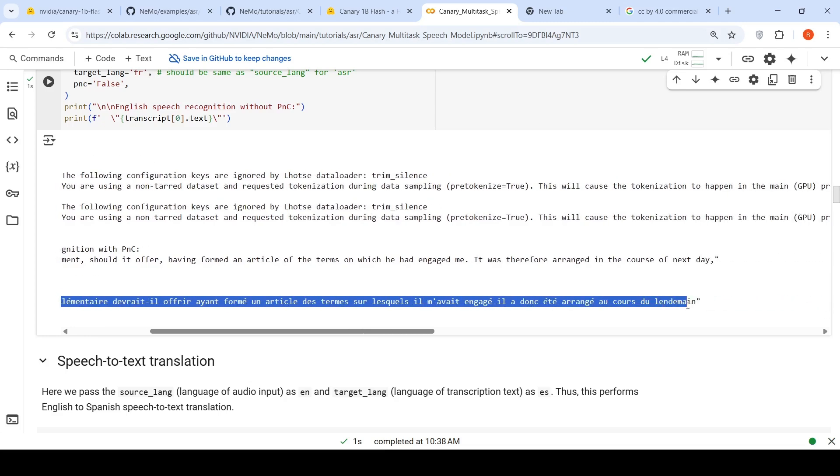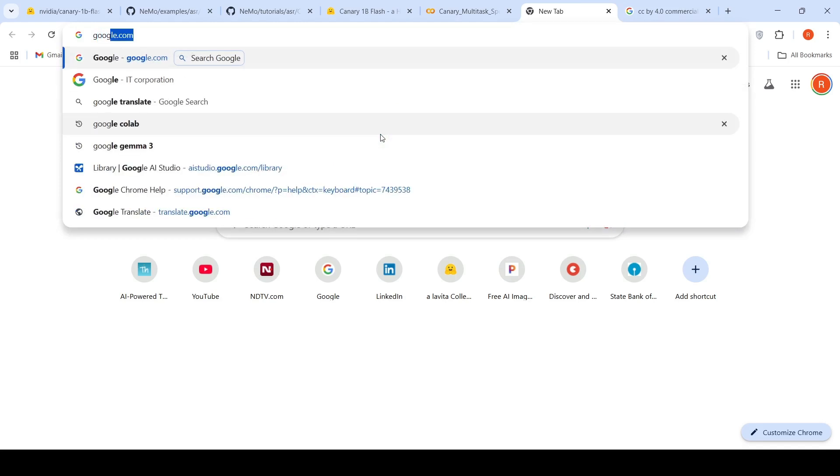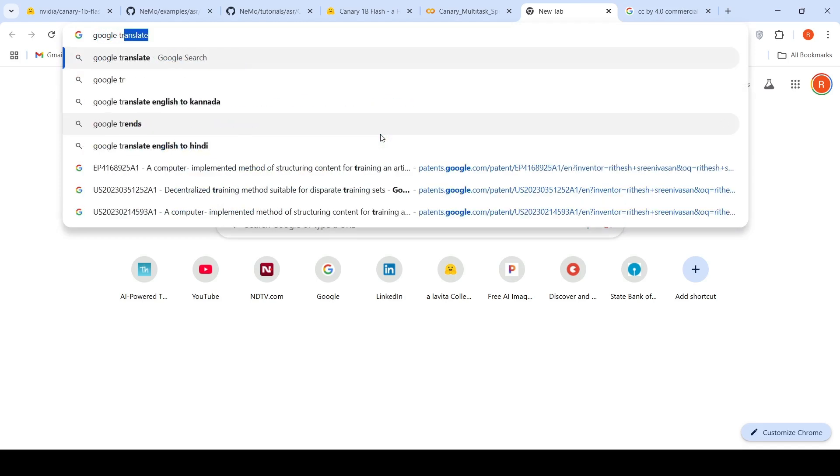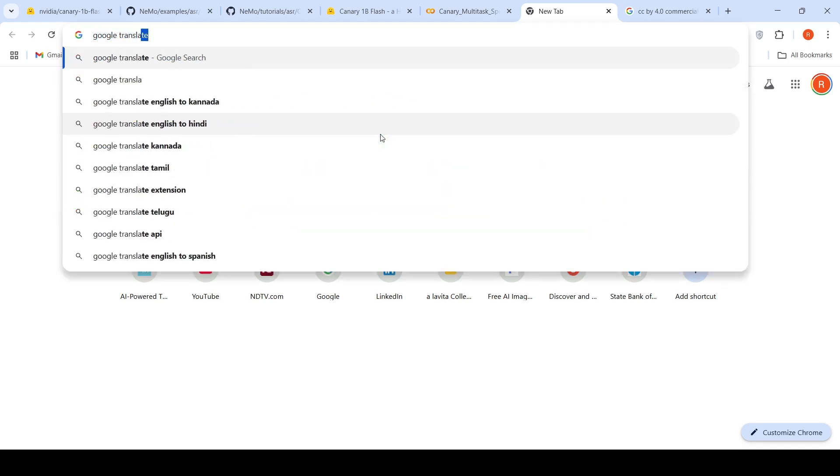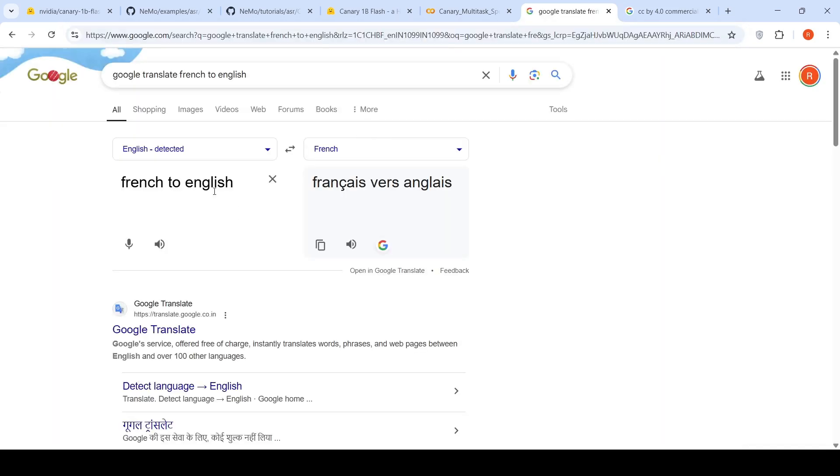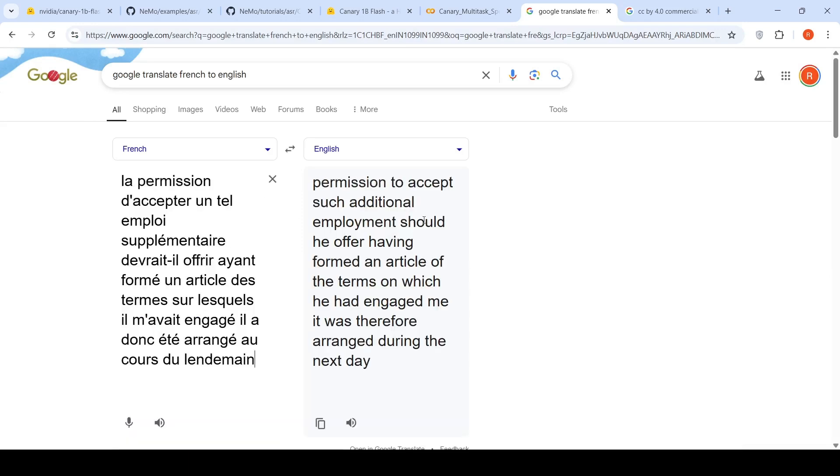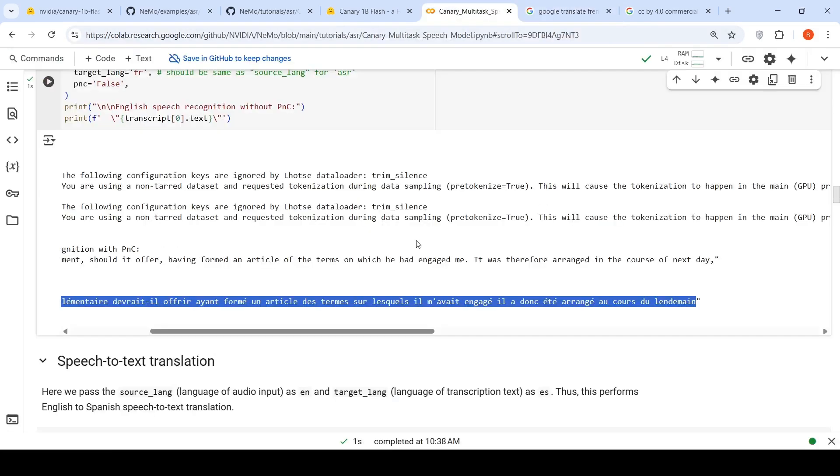Let's copy this and do a Google translate. French to English. Let's paste it over here. Permission to accept such additional employment should be offered. So it is actually doing the proper translation.